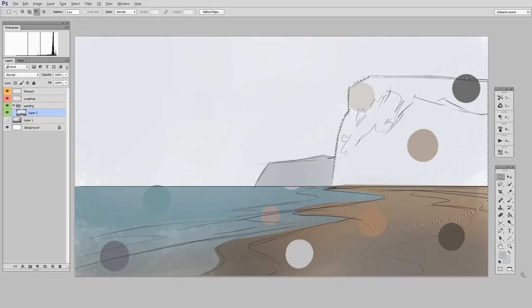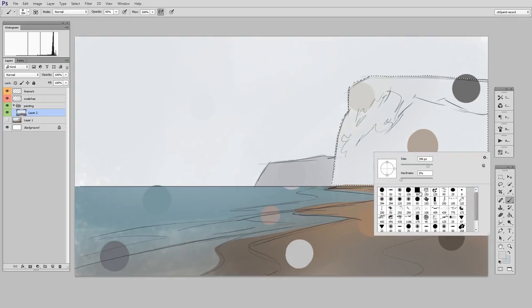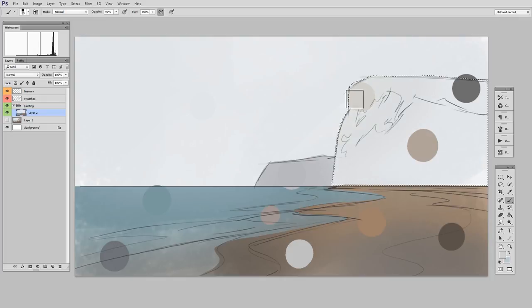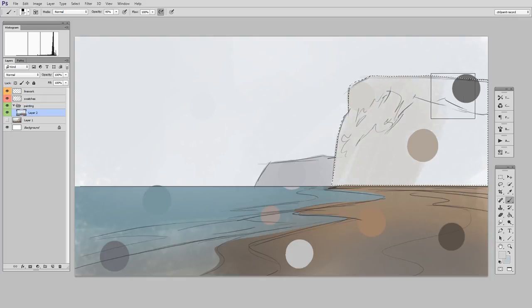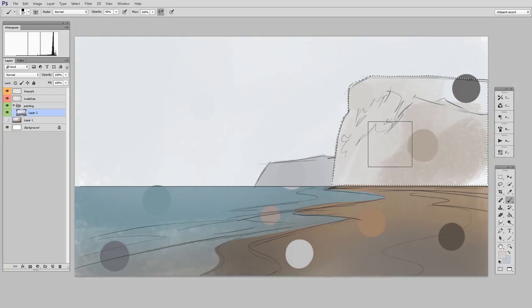It takes some getting used to this process, but if you can really get a hang of it, it's very fast. But you can see when I give myself a hard-edged selection, painting inside the lines just becomes really easy.